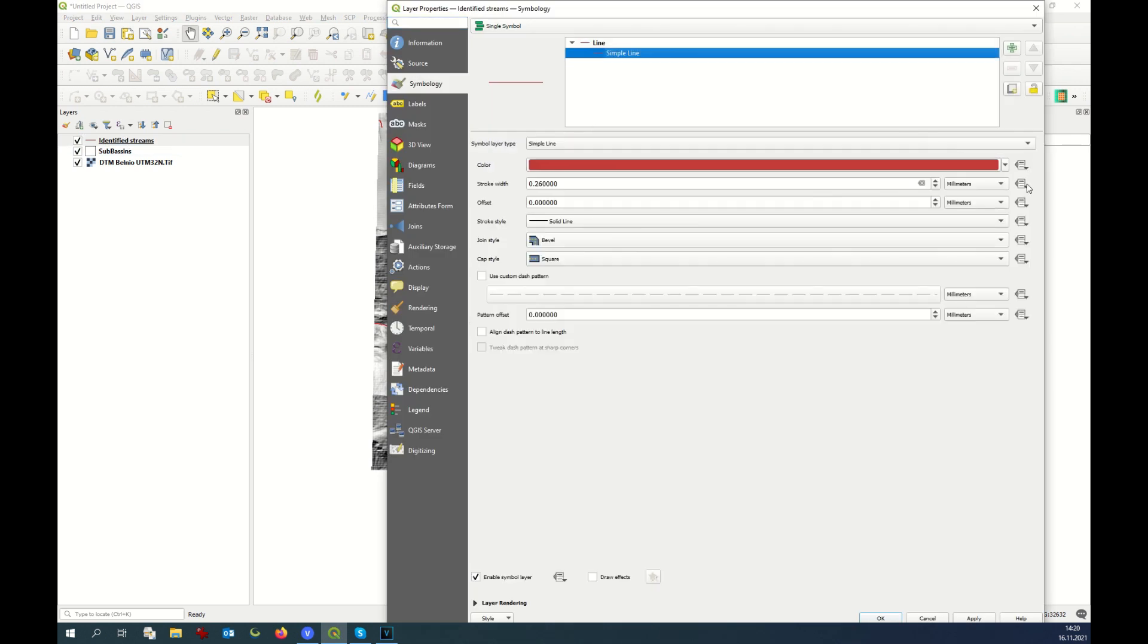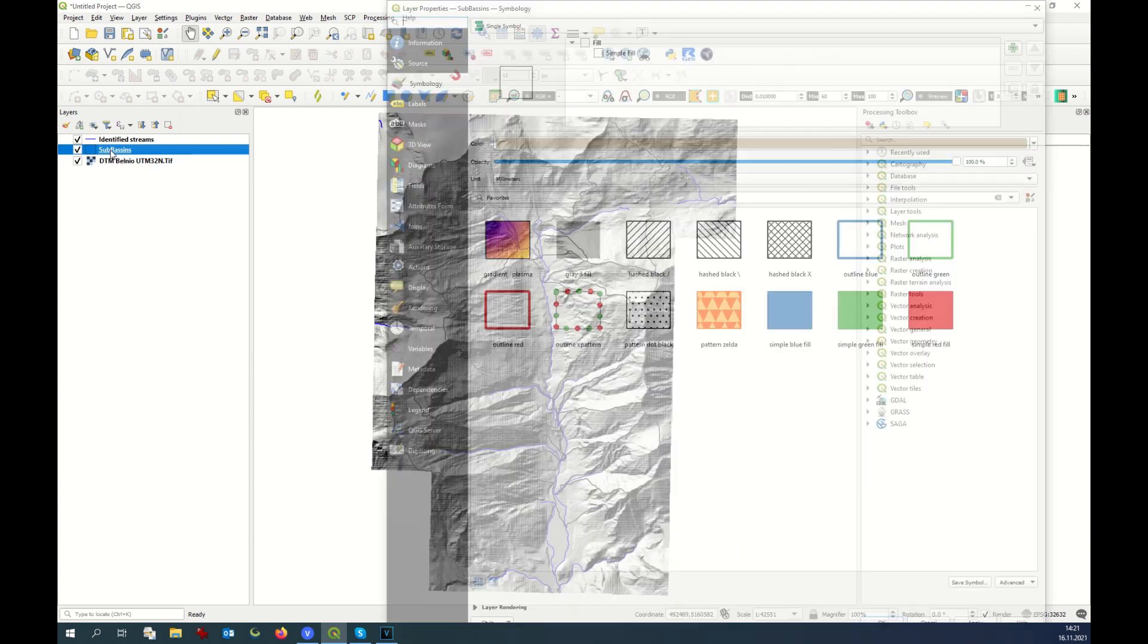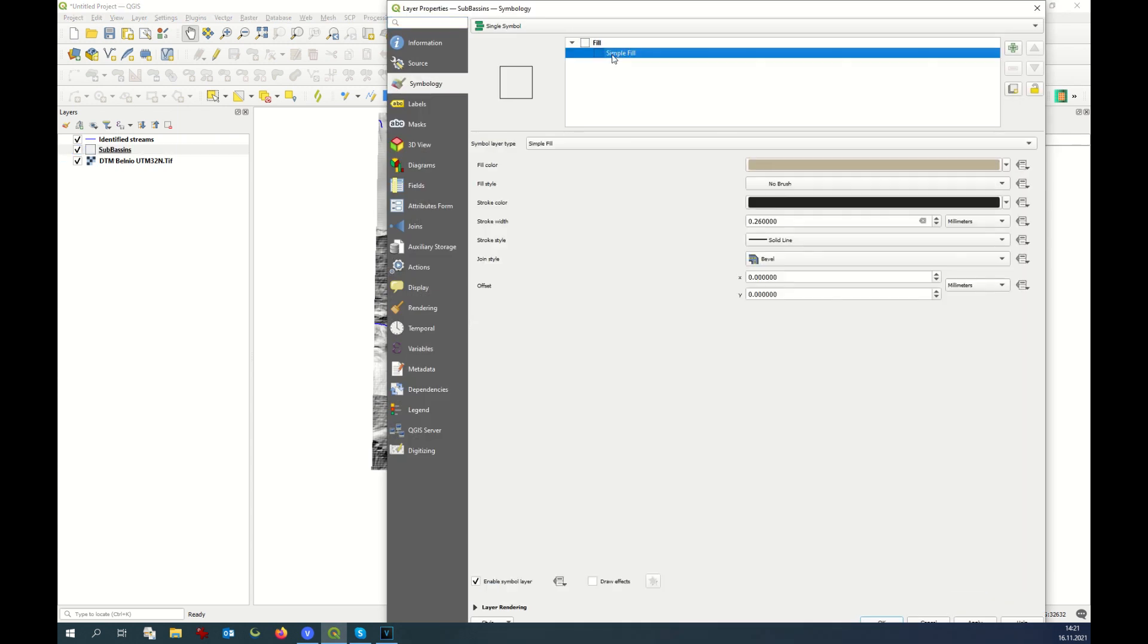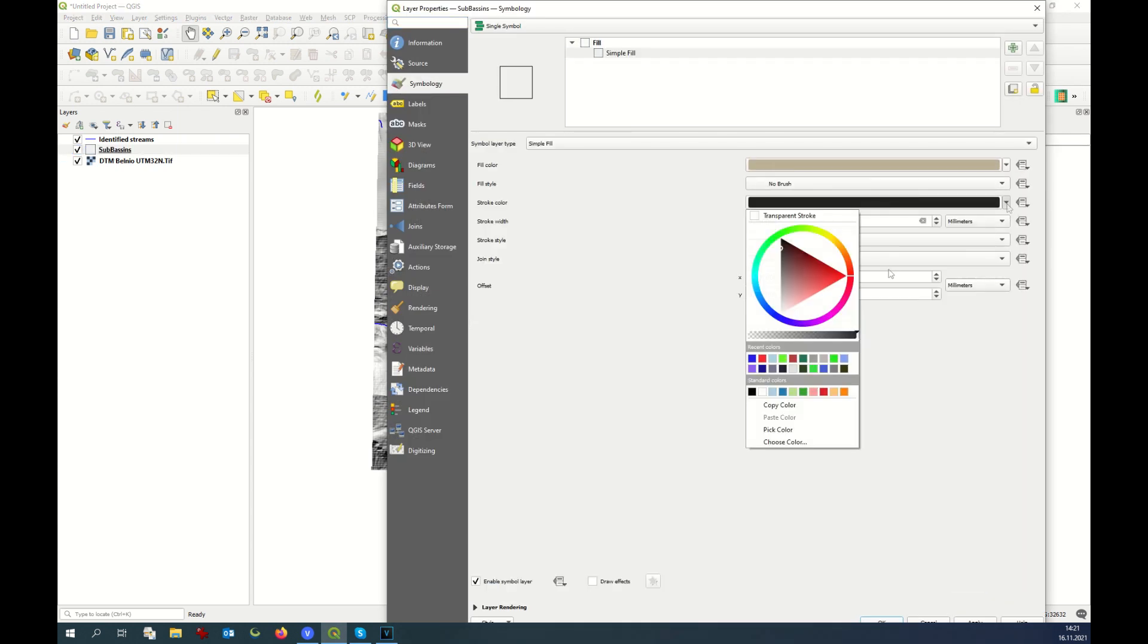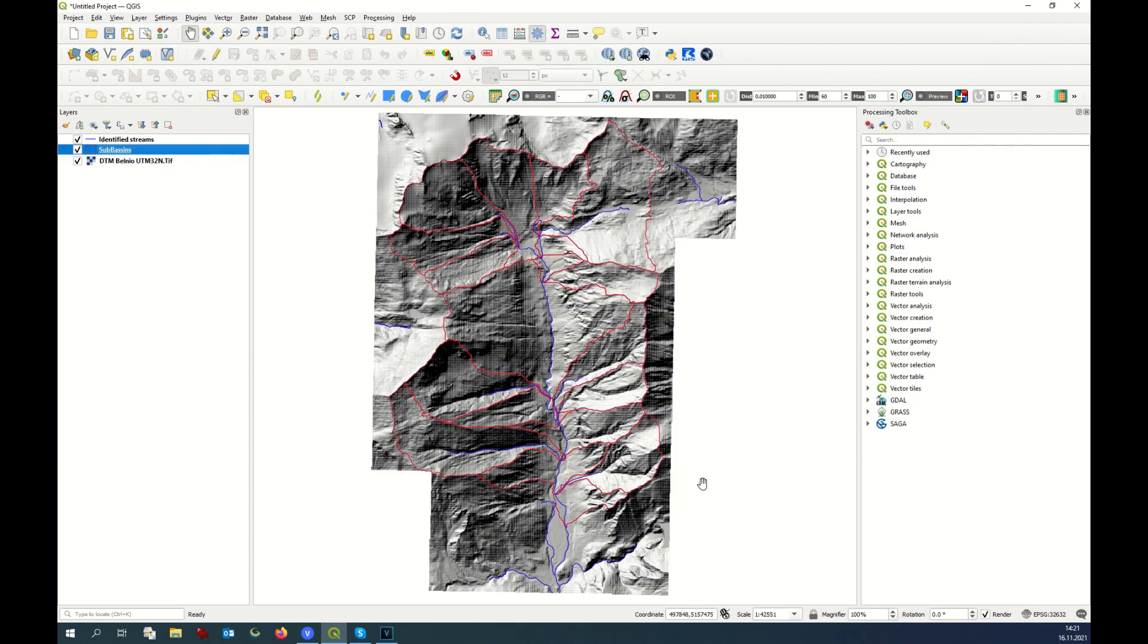As well, I change the style of the streams. I make it blue. Fine. Now the sub-basins are not very visible, that's why I do it in another color, red for example. Okay, now it's better. Let's cross-check that everything is properly georeferenced.